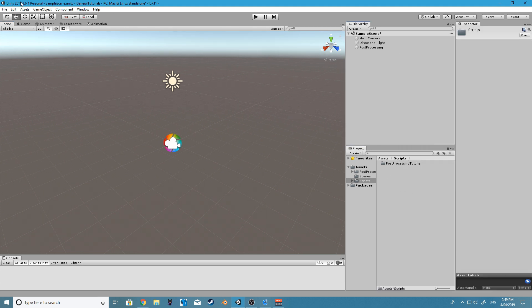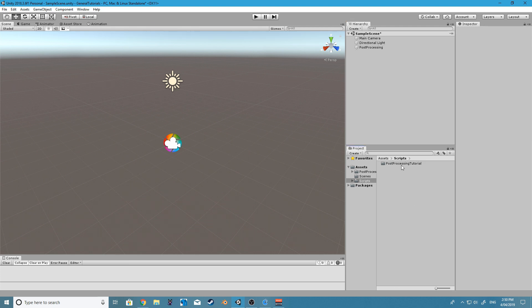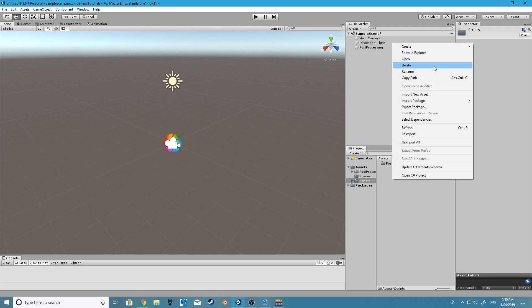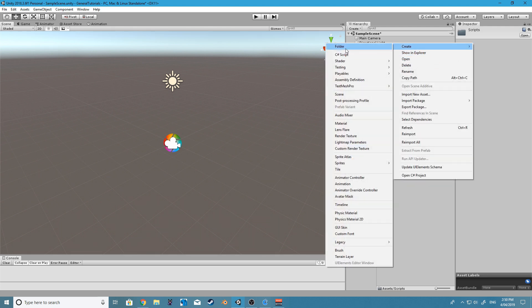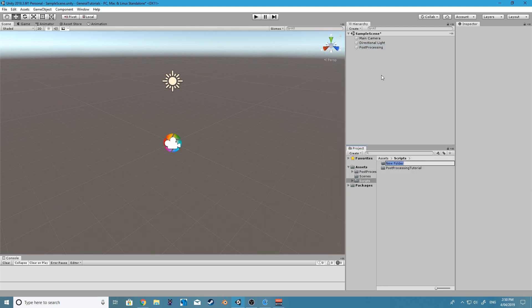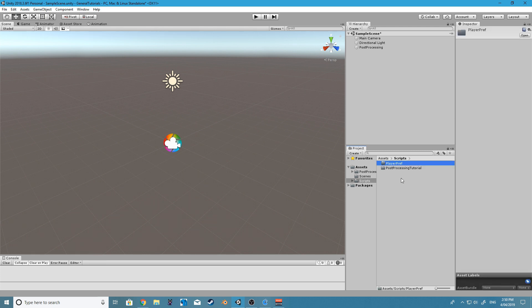I'm just using the same project that we did our post-processing tutorial on, so you can start a new project if you like, but since we barely did anything in this project I'm just going to continue using this. I'm just going to create another folder called PlayerPrefs, and this is just so I can know what tutorial is in what folder.